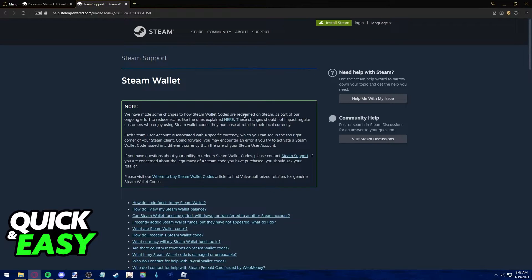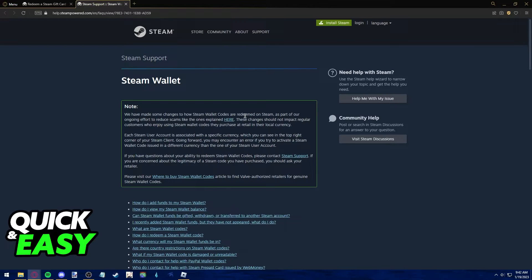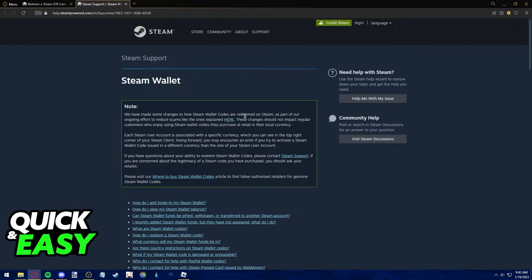For example, if my Steam uses Euro, I cannot redeem a US dollar gift card. Steam does not allow the redemption for cards from other countries if they are in different currencies.